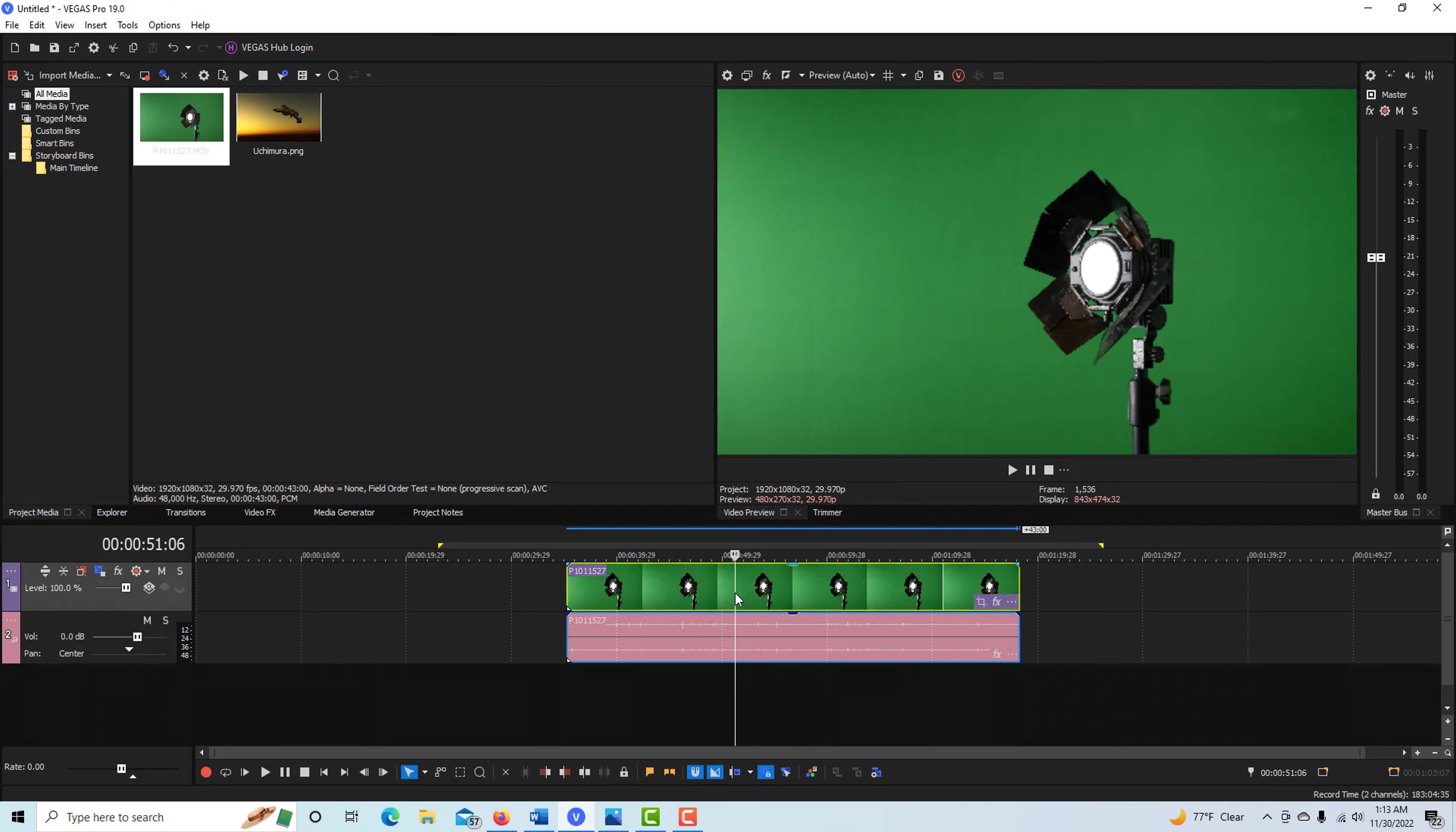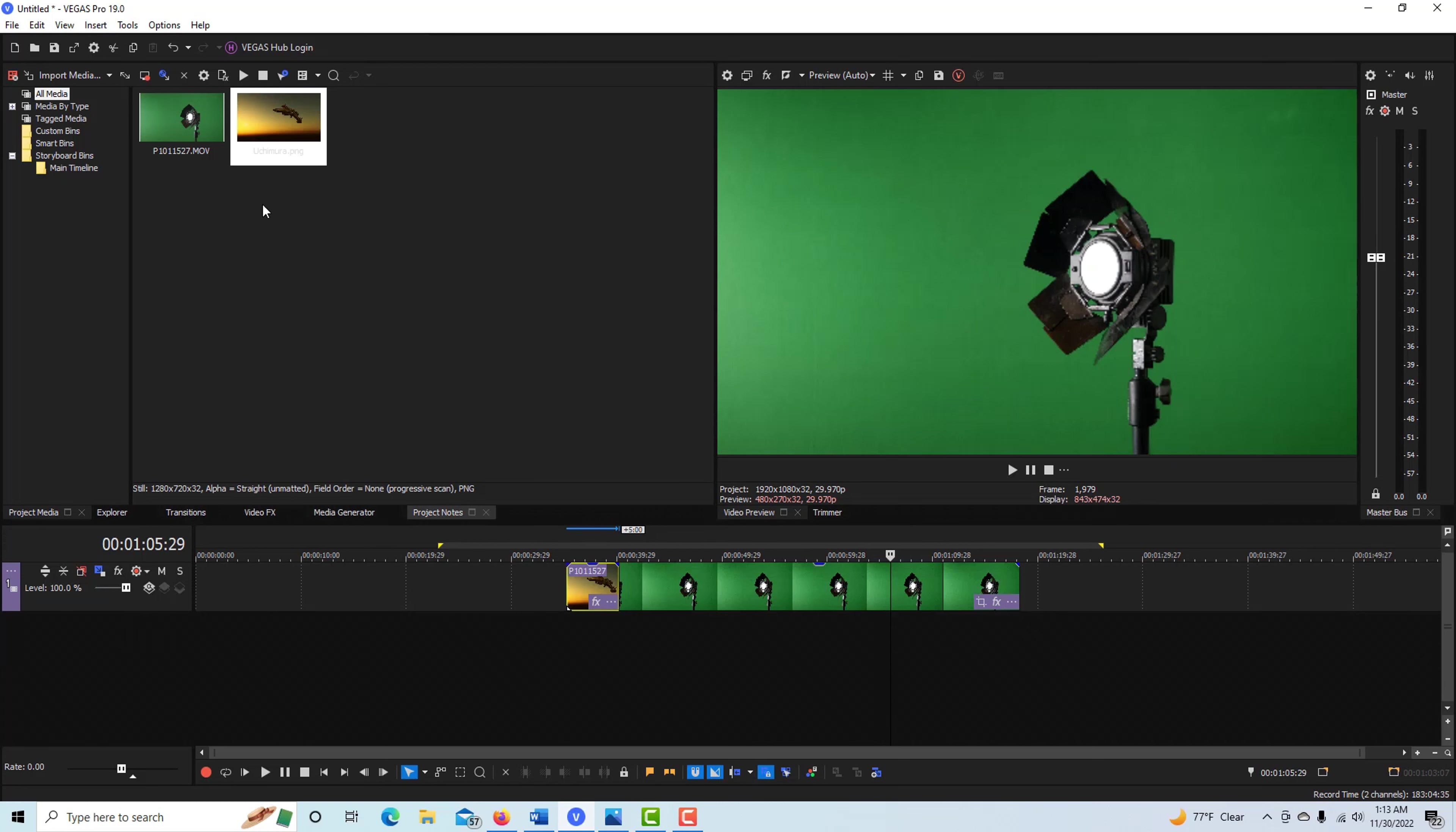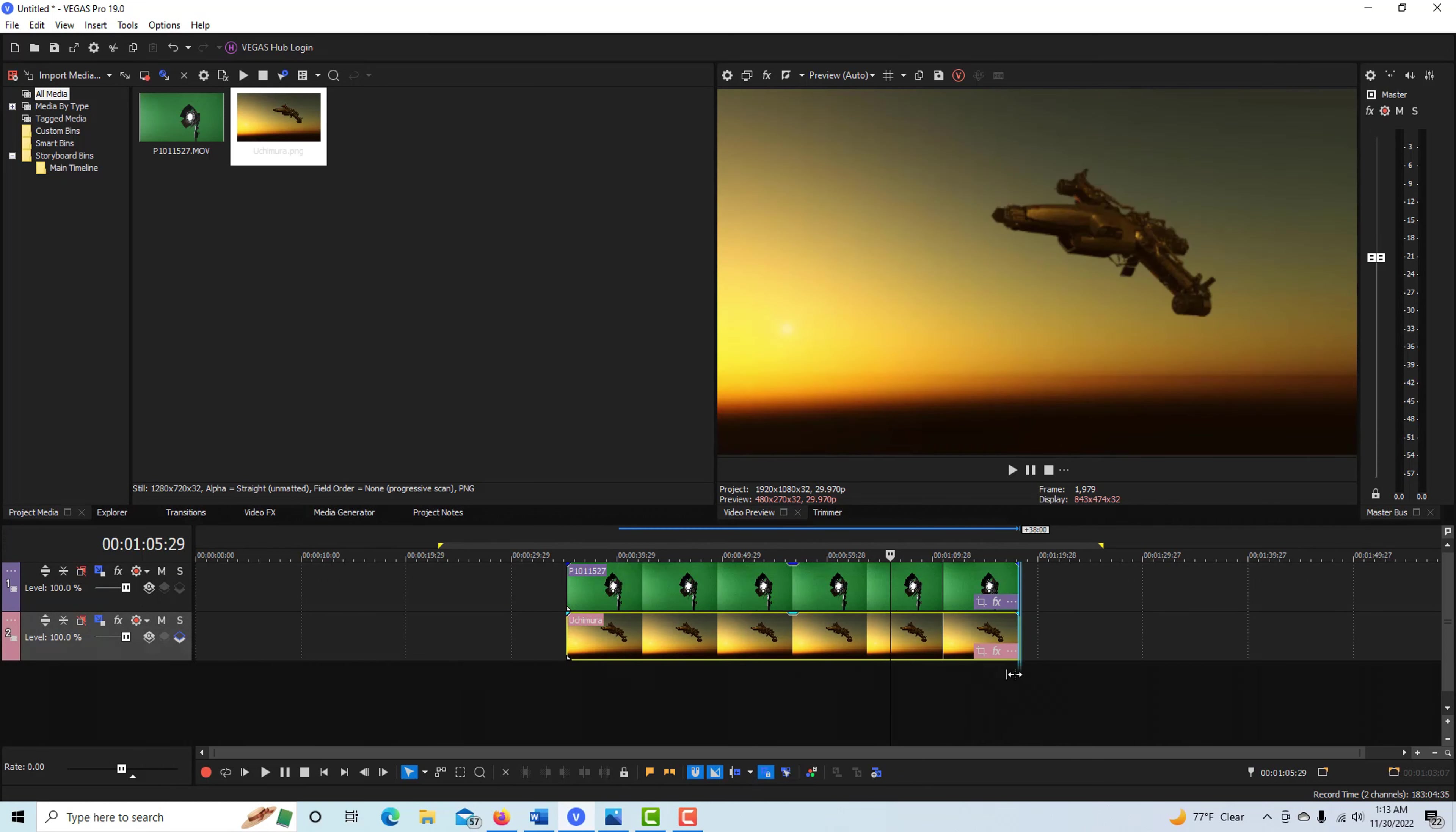First thing I'm going to do is hit Control and select both these tracks, hit U to ungroup them, then delete the audio track. Then I'll bring in the background image underneath. We've got our two tracks: the foreground green screen and the background. I'm just going to do a quick and dirty green screen on this.